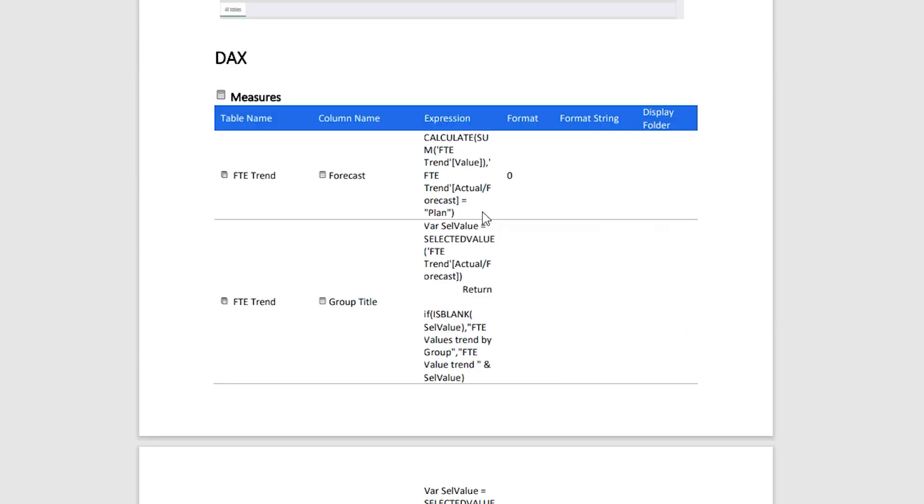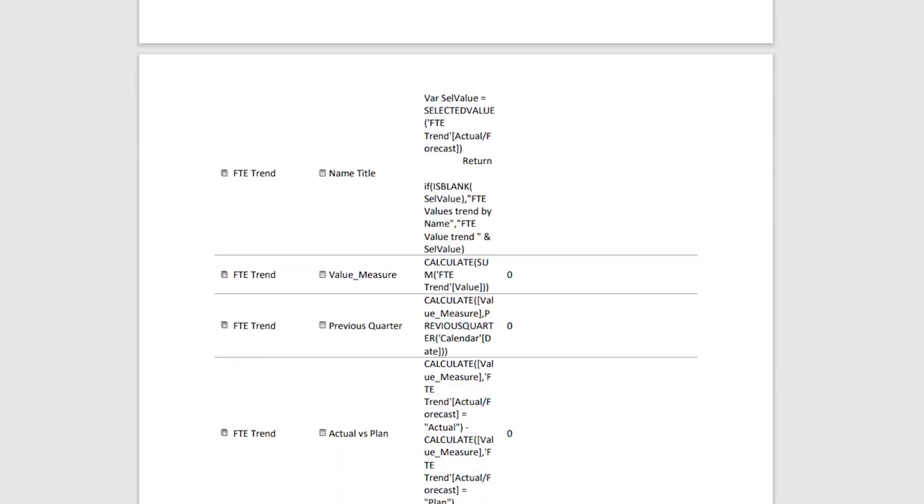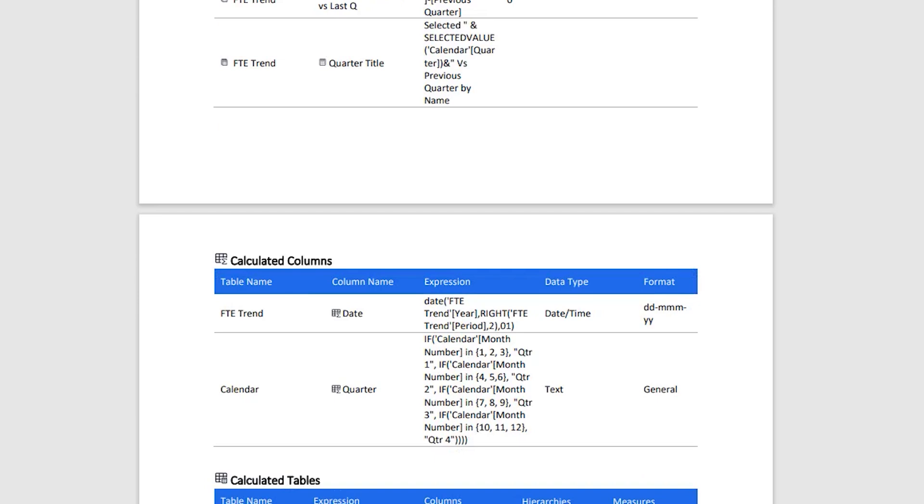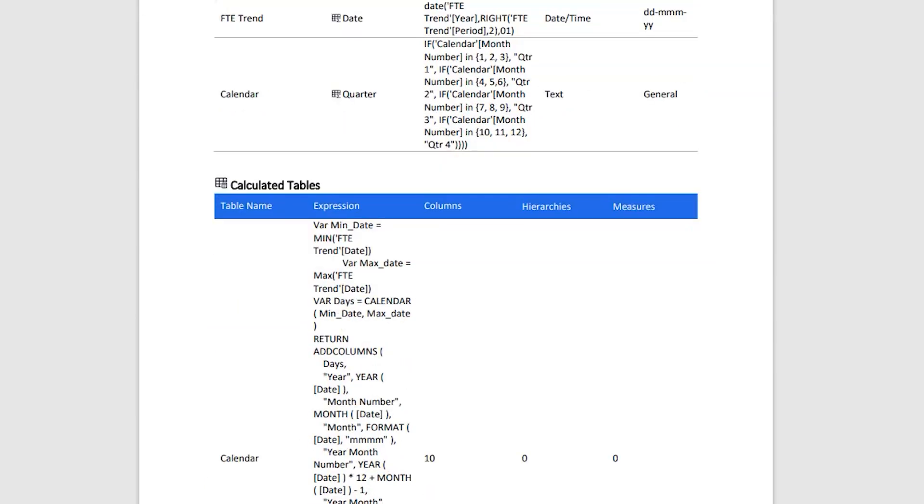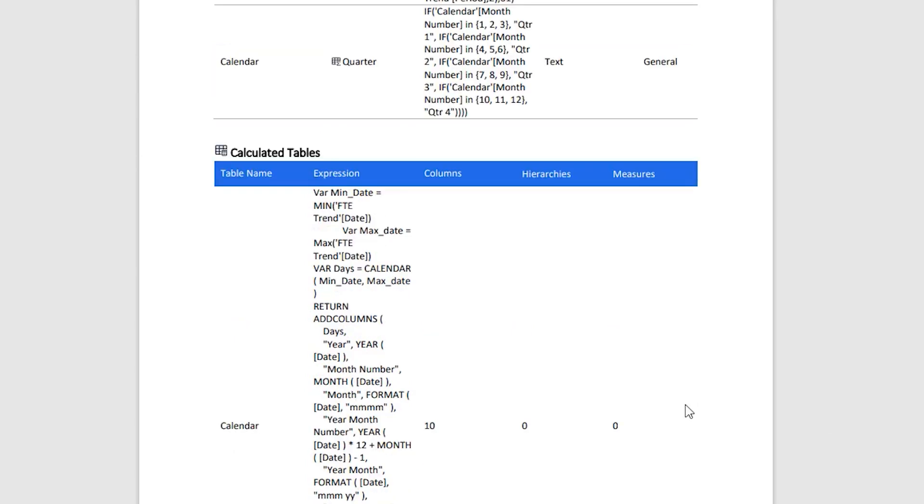The next section here is DAX, and you can see that clearly all the expressions that you have used within a particular measure are being defined in here. You can see that these are the different measures that are available in the Power BI report: the calculated columns, the calculated tables. What is the expression used to create those calculated tables?